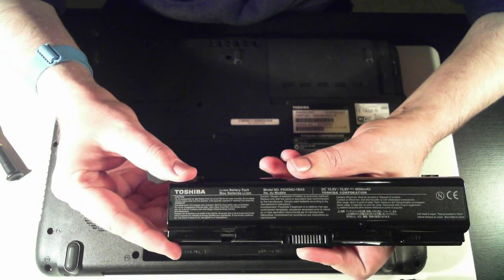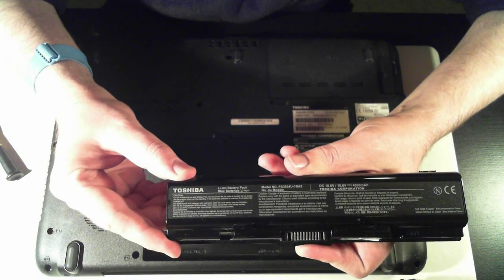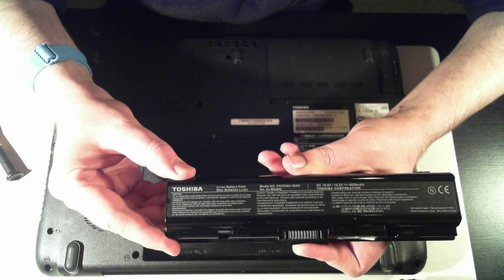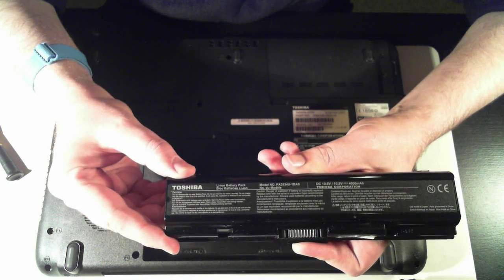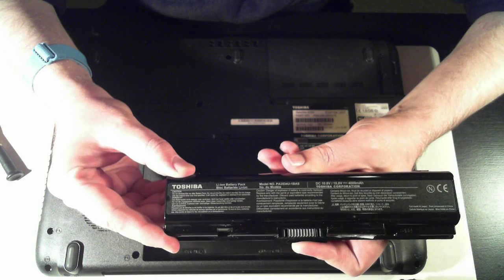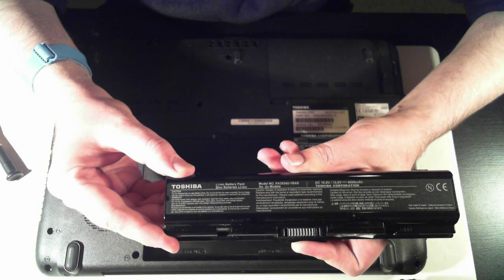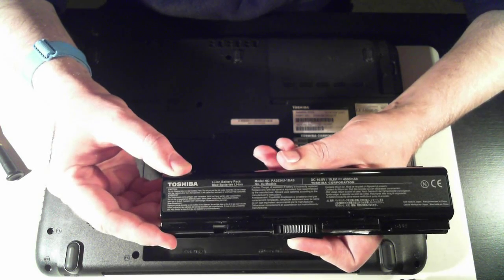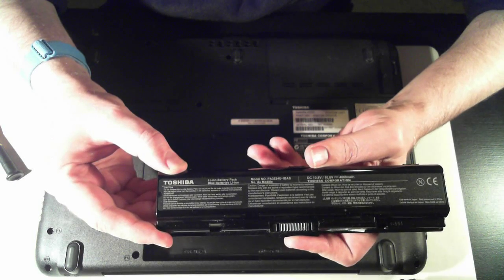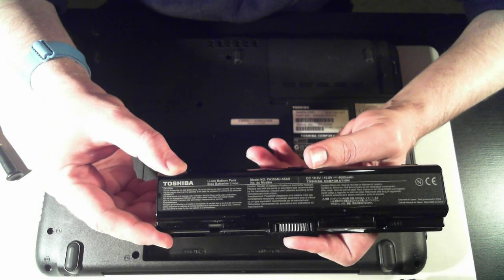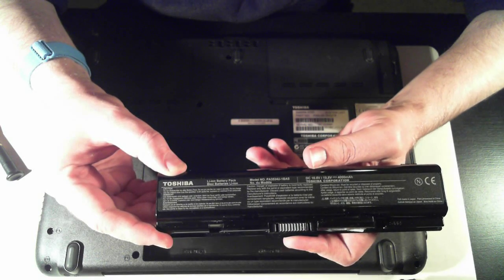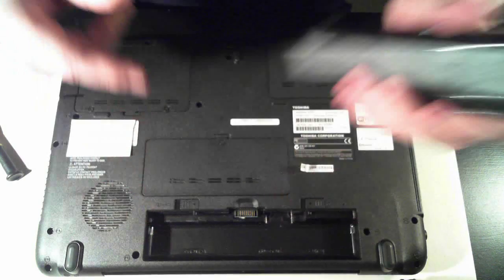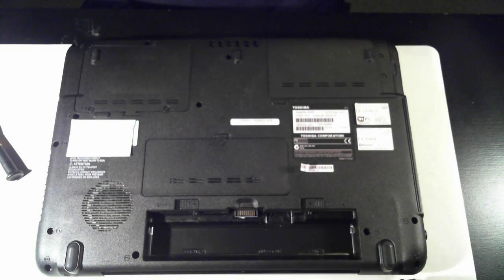Let's see if you can read that. If not, it's a model number PA3534U-1BAS. And it's a DC 10.8V 4000mA. There we go.